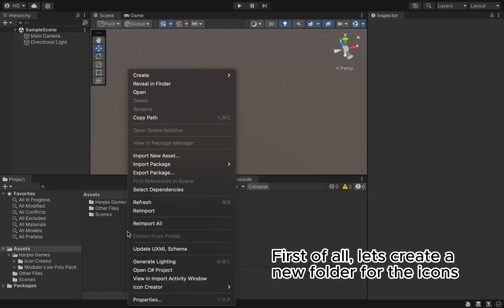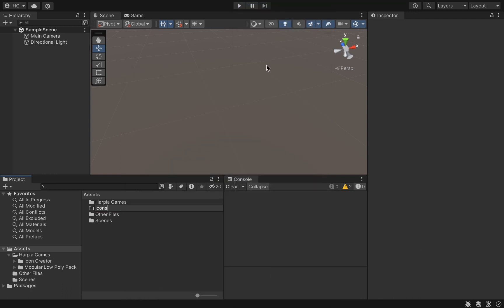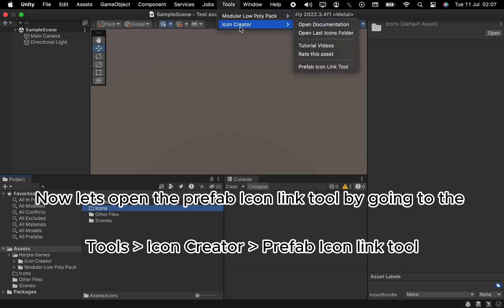First of all, let's create a new folder for the icons. Now let's open the Prefab Icon Link Tool by going to Tools, Icon Creator, Prefab Icon Link Tool.